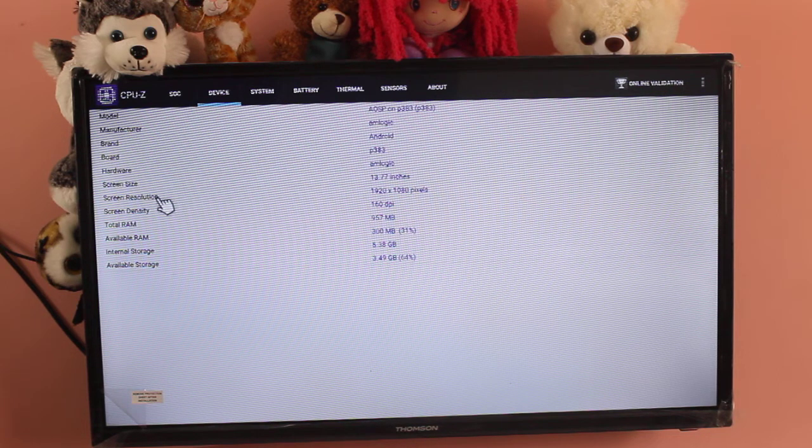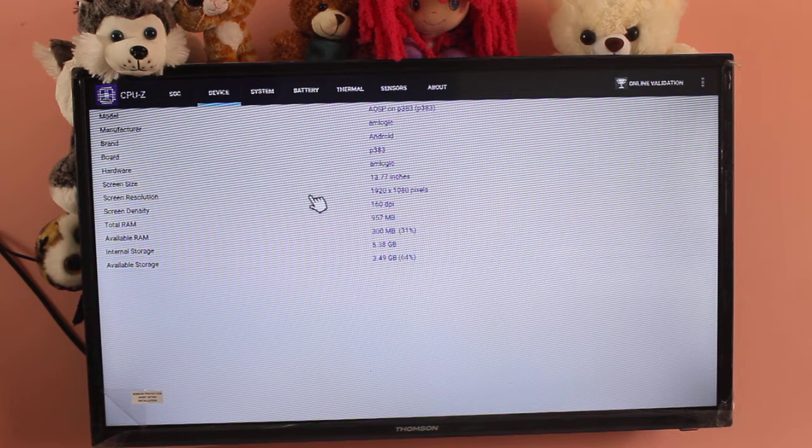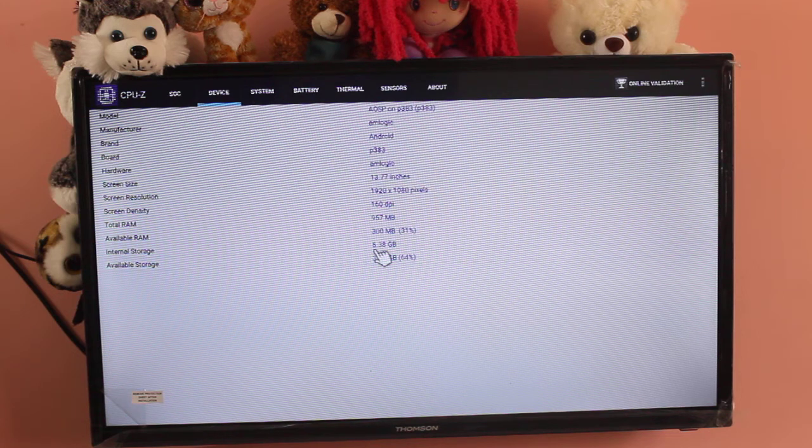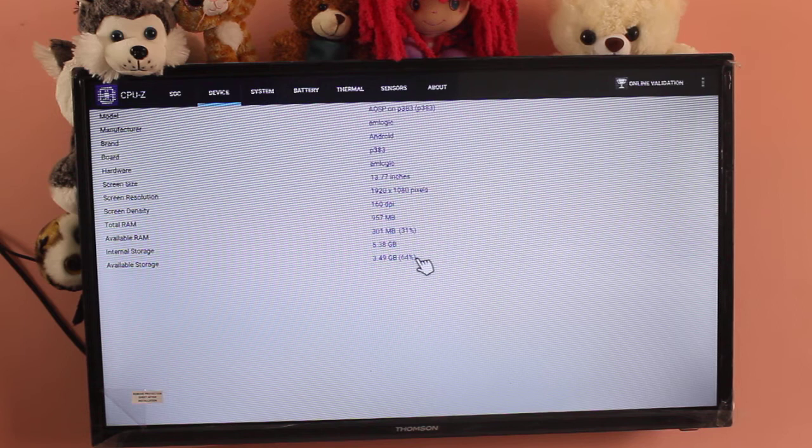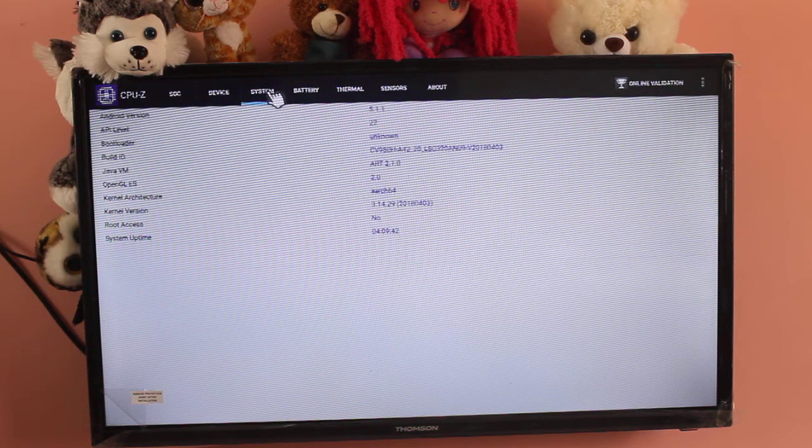It shows total RAM, available RAM, internal storage, available storage. I think this is enough for TV, this is enough. Let me go to system.